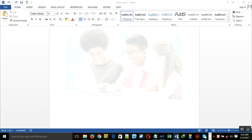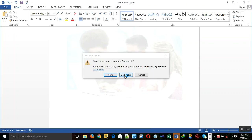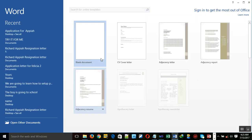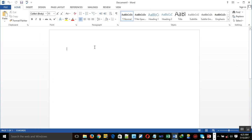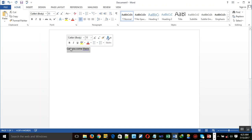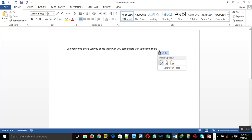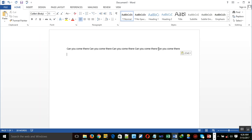First of all, you have to open your Microsoft Word application. You need to write something. It's just an example — you don't mind what I have. Just an example.